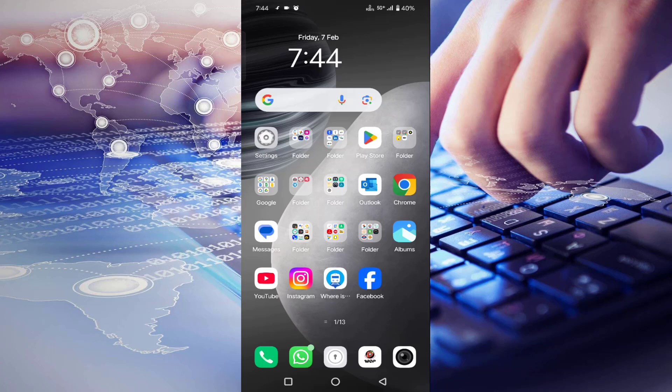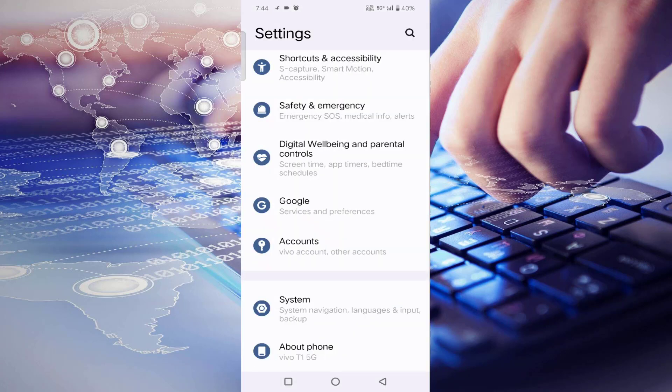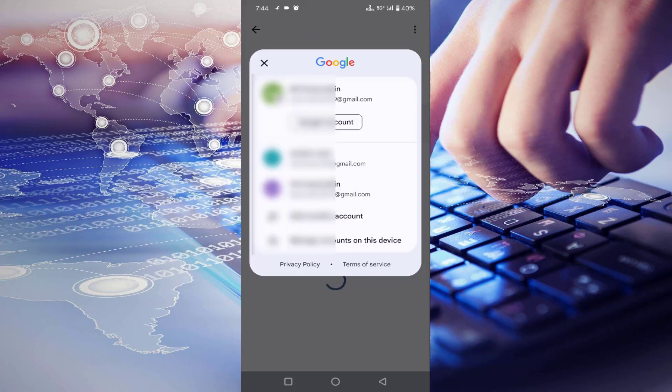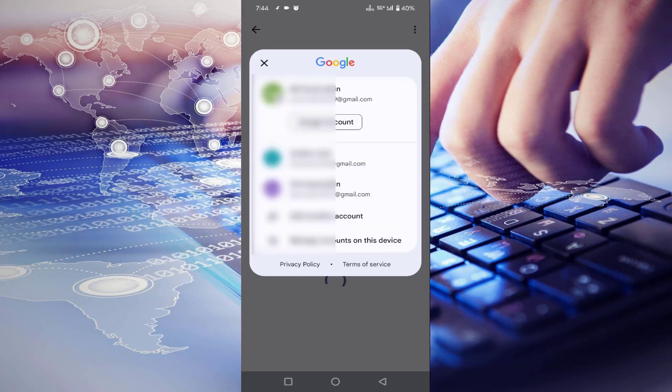If it's still not working, or if you want to add a number to your existing Gmail account, go to Settings again, go to Google, and select your Google account.